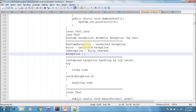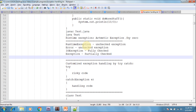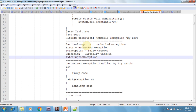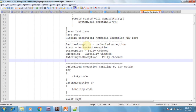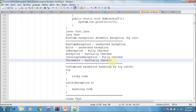Exception is partially checked. InterruptedException is fully checked. These are some examples of fully checked exceptions and partially checked exceptions.